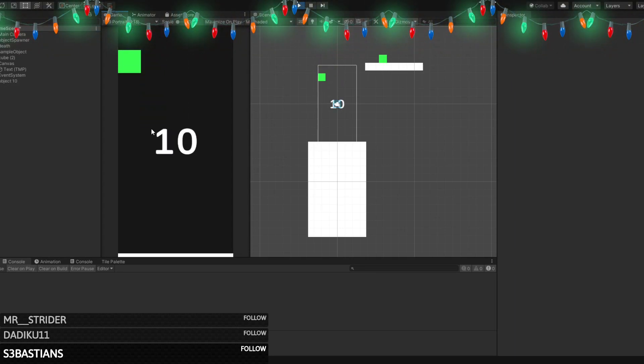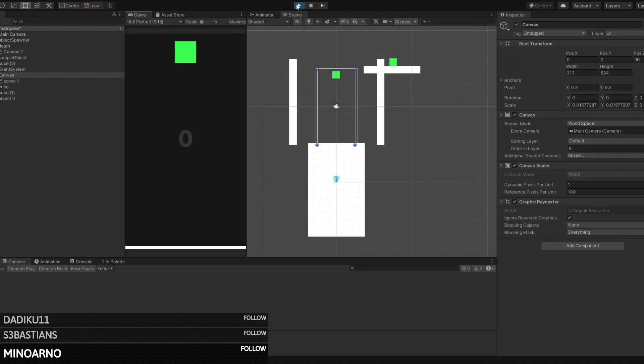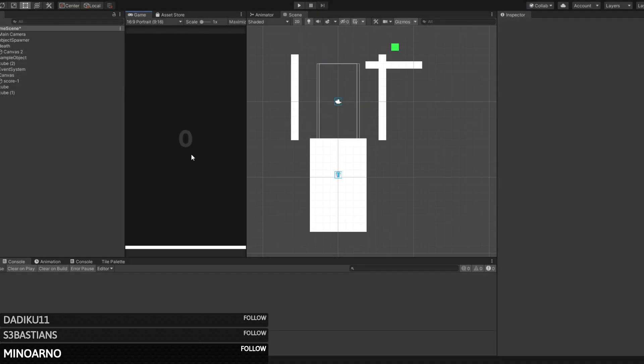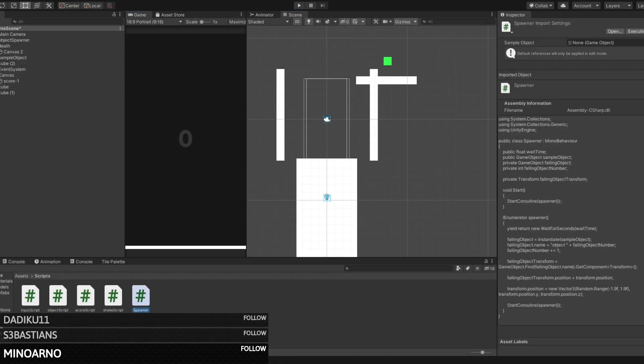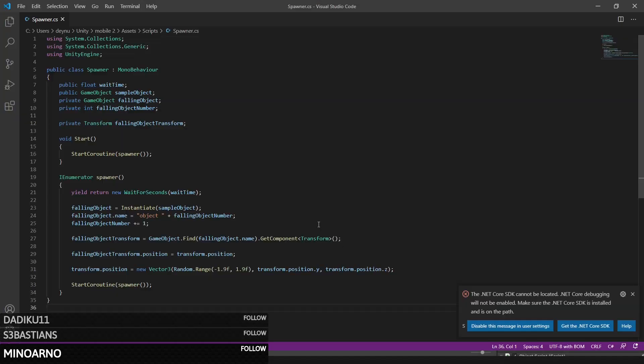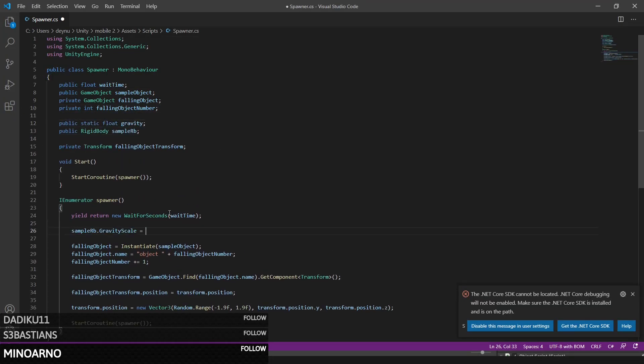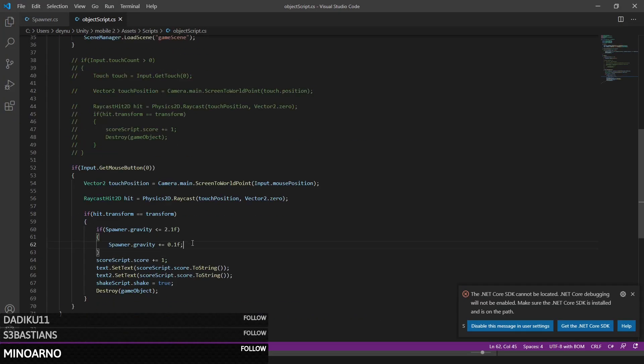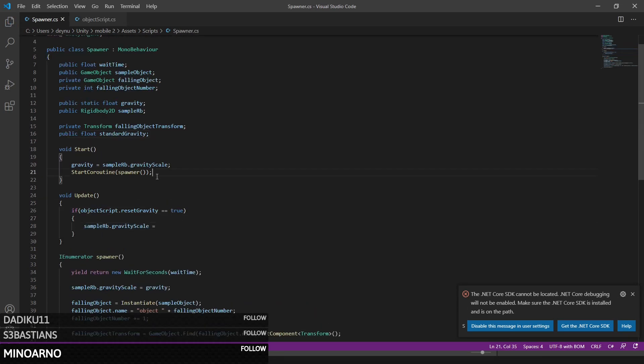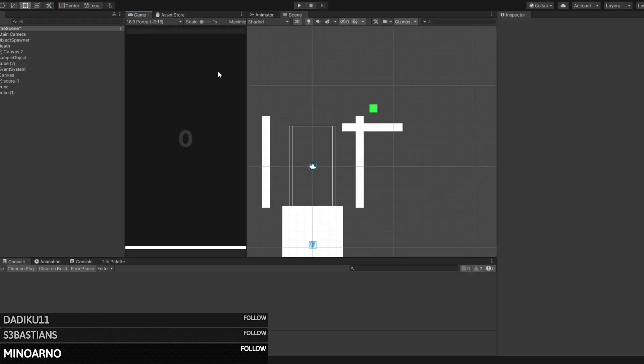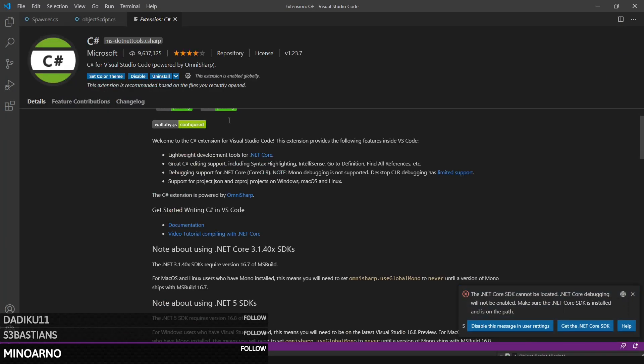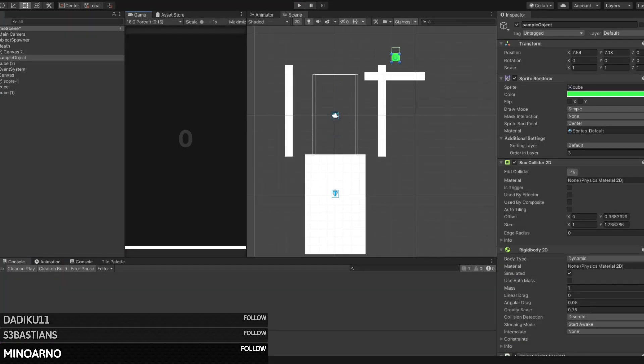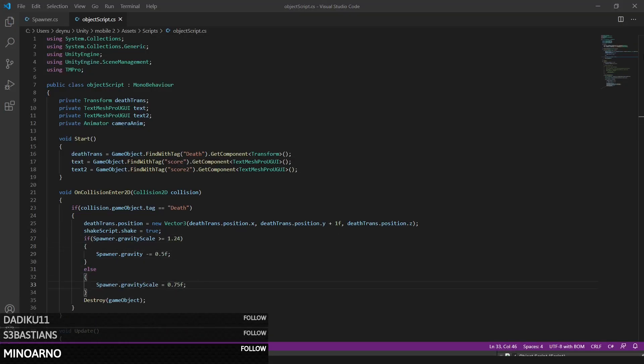Then we started working on the difficulty of the game since it was currently very easy and there wasn't really a real challenge. We started by increasing the falling speed of the objects. We did this by increasing the gravity scale each time you clicked one of the objects, and then when one of them hit the bottom of the screen the gravity scale would decrease again, making the objects slower. This would then repeat until you die.